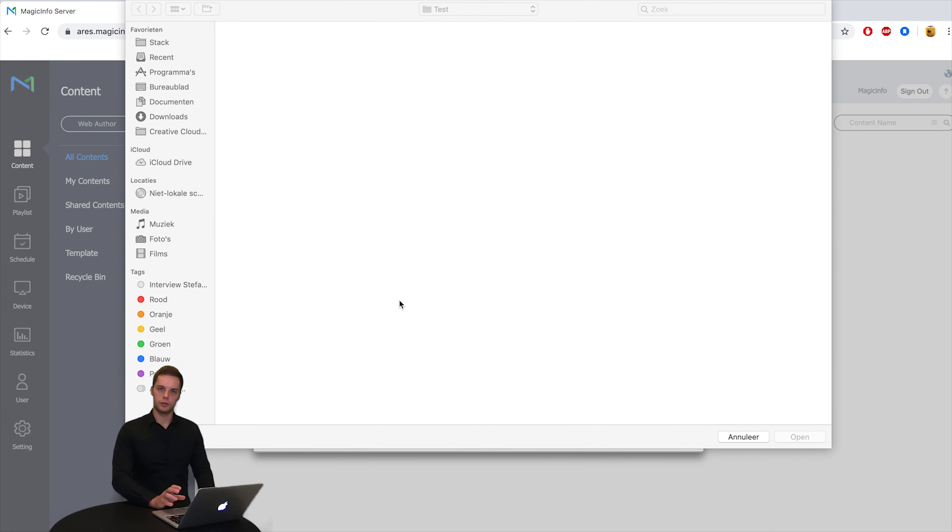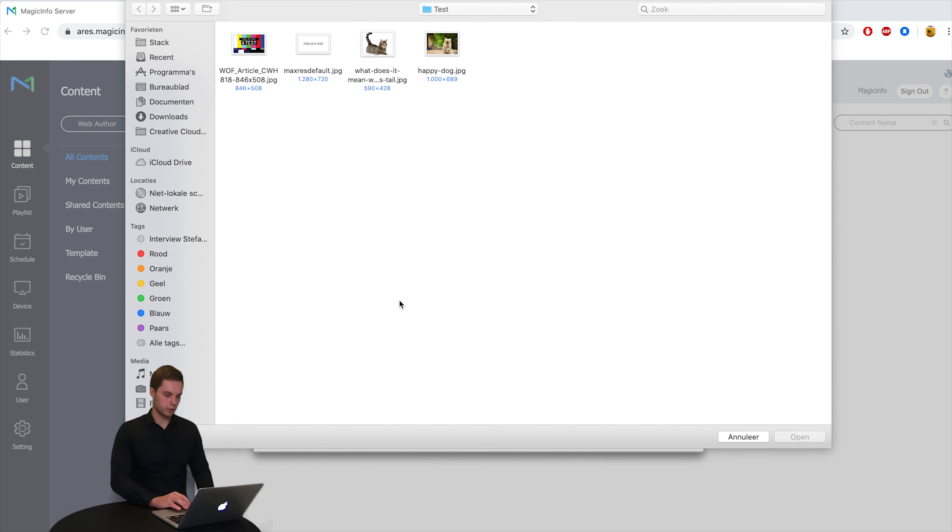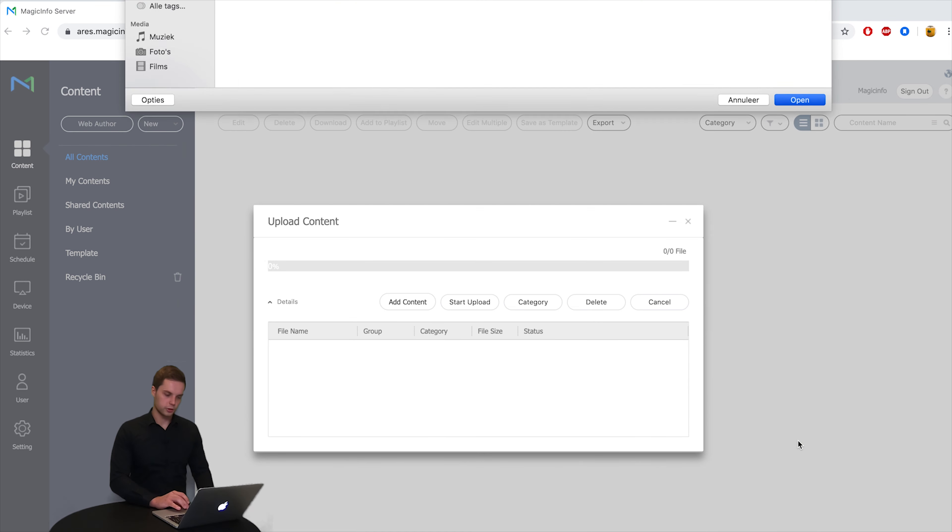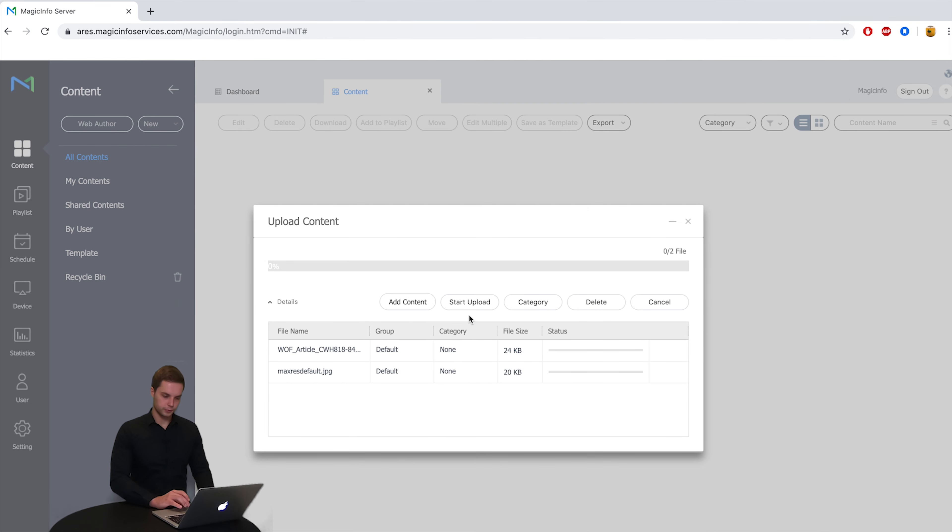Here you can select the content you want to upload. So I want to upload these two, I select them and I start uploading.